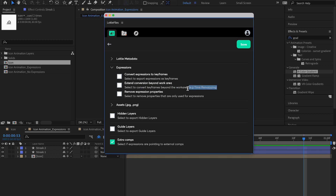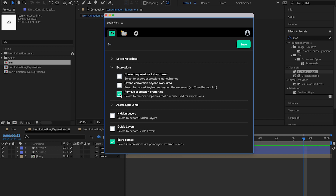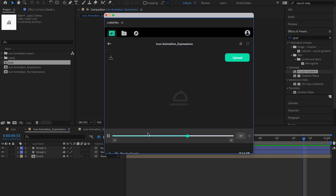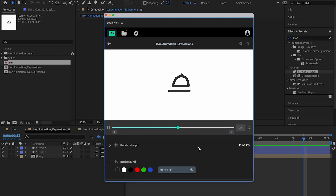There's also an option to remove properties used only for expressions — but we can't enable that because our entire animation is based on expressions, so removing them would break the animation. I'll leave that off. Without turning on 'Convert Expressions to Keyframes', I'll click Save and render the animation. Setting the background to white, you can see the animation is working but it's jittery — it's not rendering perfectly.